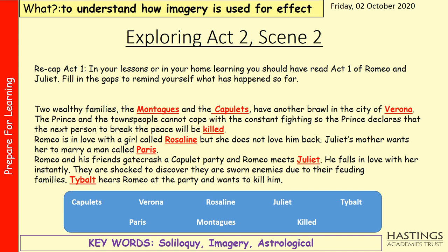Hopefully this is what we filled in. We've got two wealthy families, the Montagues and the Capulets, having another brawl in the city of Verona. The prince declares that the next person to break the peace will be killed. Romeo is in love with a girl called Rosaline, but she does not love him back. Juliet's mother wants her to marry a man called Paris.